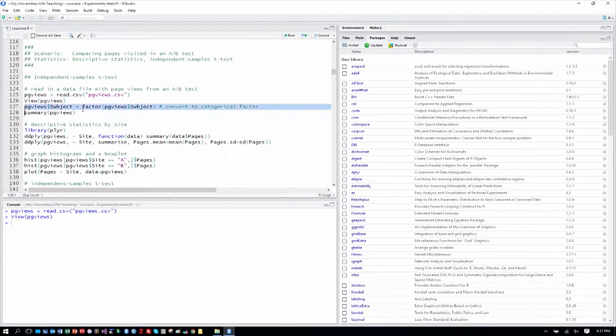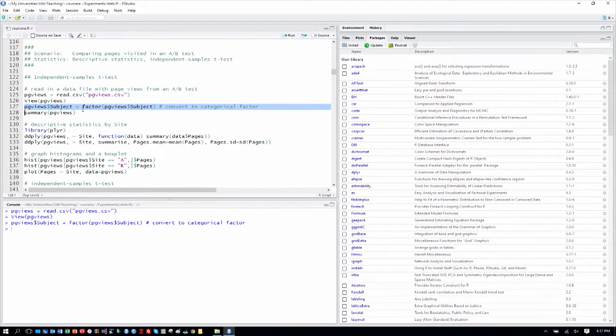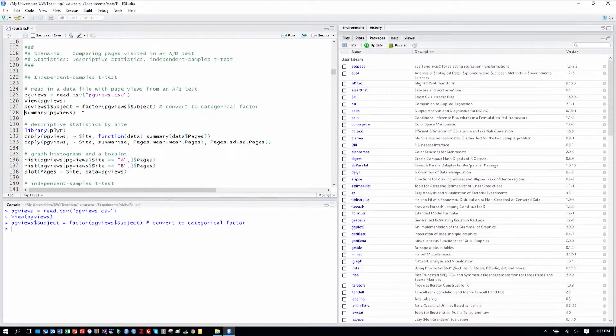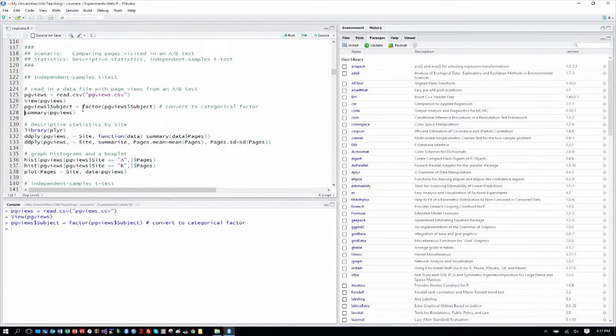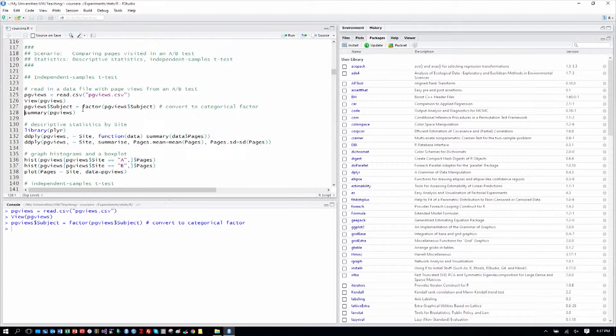We'll go ahead and recode that subject column as a factor, since it's just a number, it thinks it's a numeric variable. But as we've now talked about variable types, we know we want it to be a factor. It won't be used directly in this analysis, but we're going to keep doing this good practice, because as we progress in the sophistication of our analyses, we'll see that we end up using subject later.